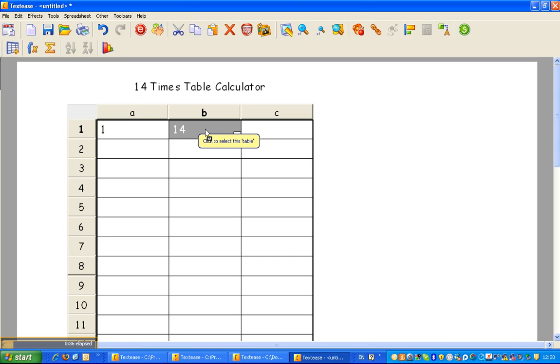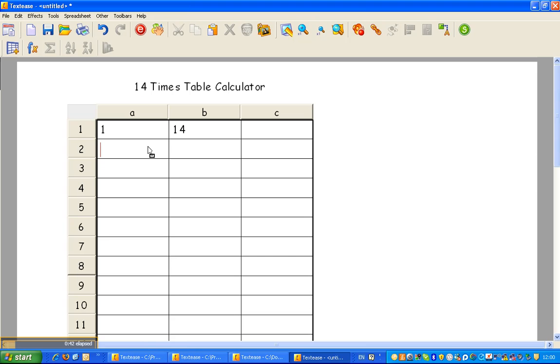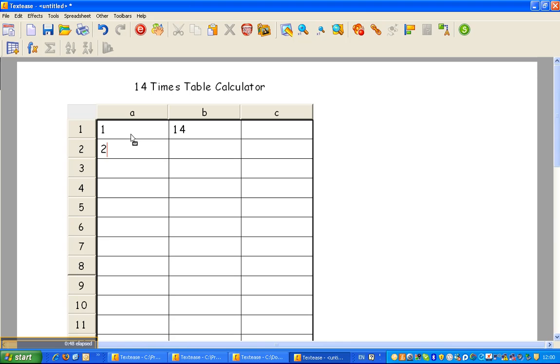But let's show you how TextEase spreadsheet, like any other spreadsheet, can save you bother right from the start. So instead of typing 1, 2, 3, 4, 5, 6, 7, 8 and so forth, I'm just going to type 1 there and put 2 here and then left click and highlight both those cells.